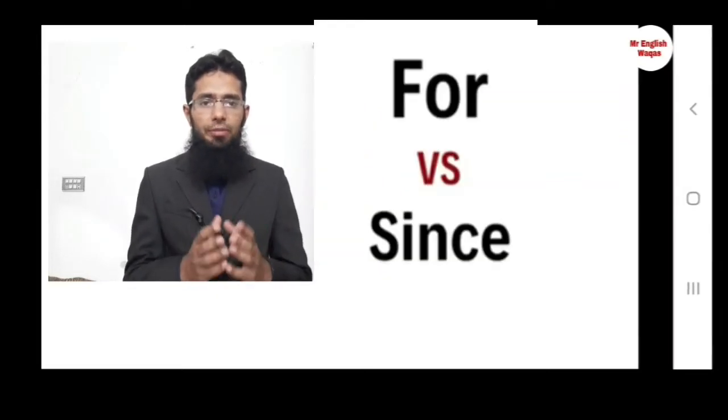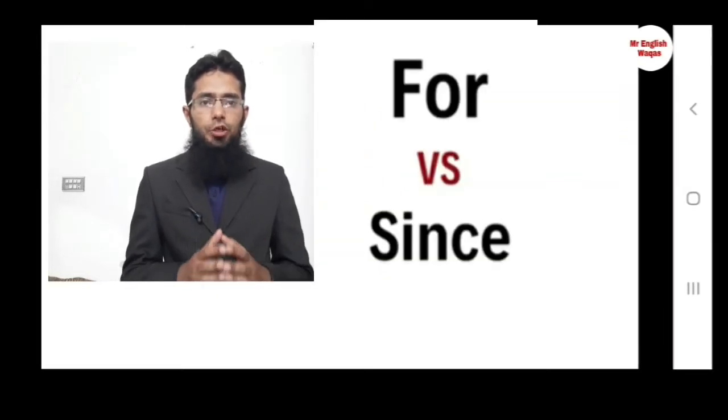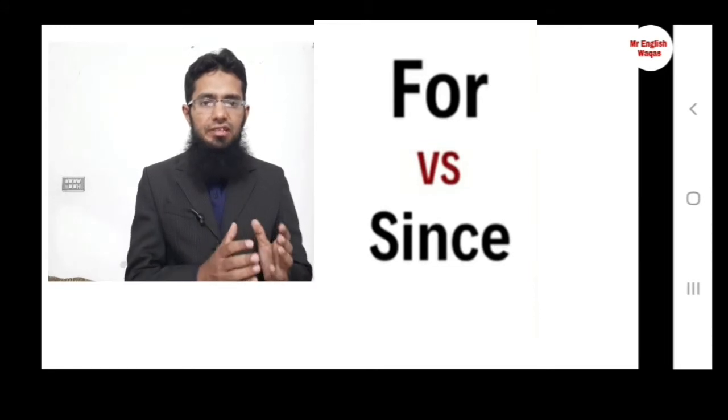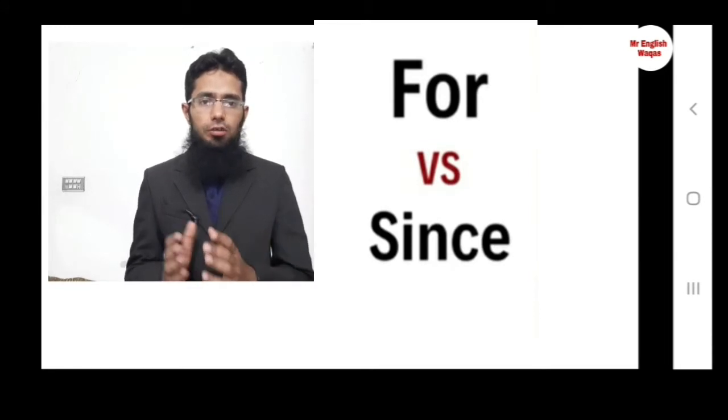Bismillahirrahmanirrahim. Assalamu alaikum. Welcome to 3 Minute English. Today we will discuss the difference between 'since' and 'for'.